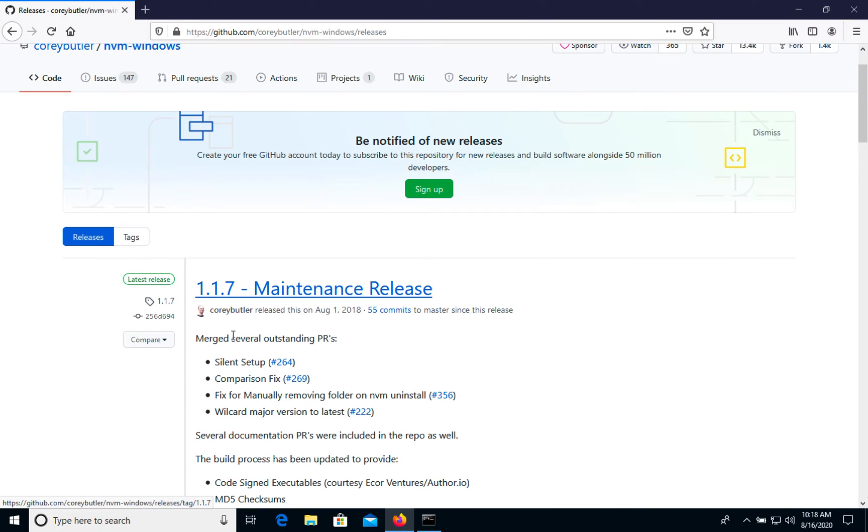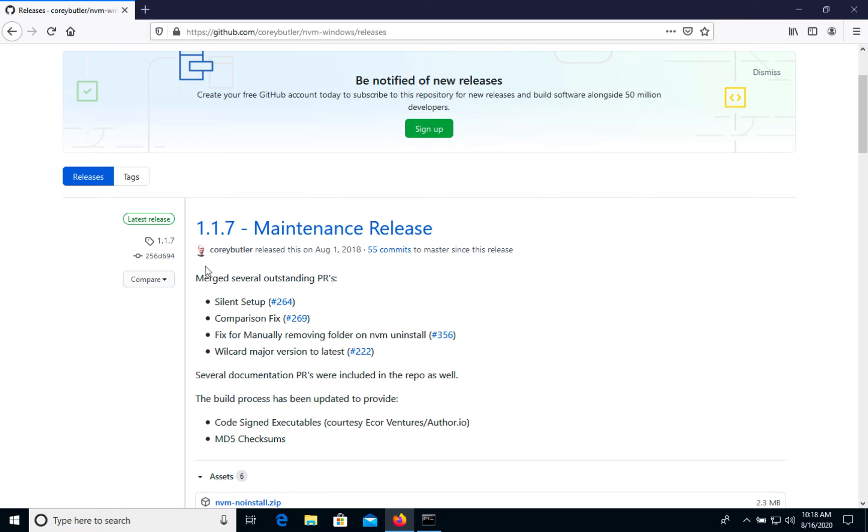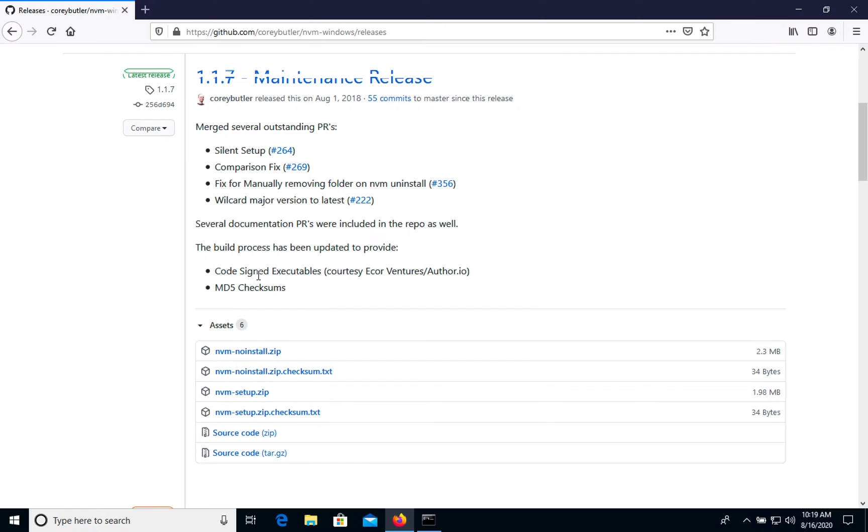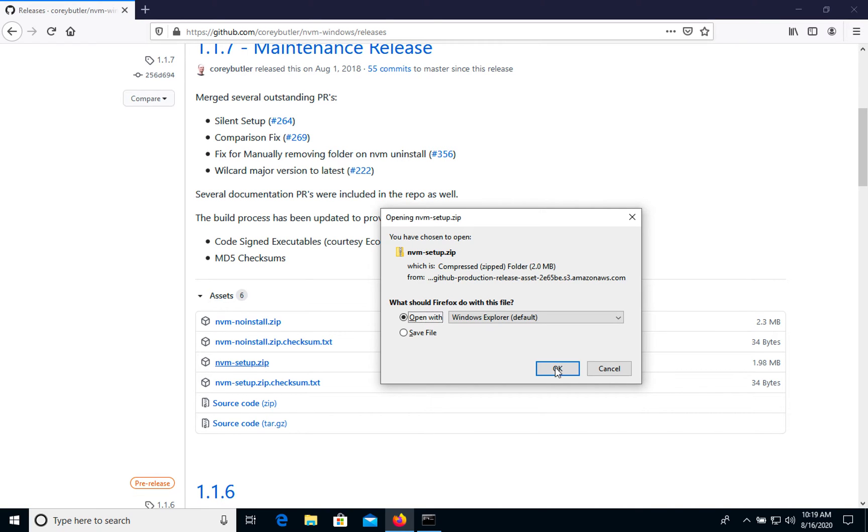Right now, when I'm recording this video, it's version 1.1.7. We can check nvm setup, let's choose this one and download it.